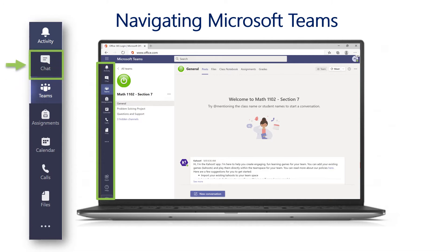Below the activity icon is the chat feature. Chat is a private place where your child can communicate with peers or with the teacher — messages sent through chat can only be seen by those involved. These messages can be sent to individuals or to multiple people for group chatting. Chat is a great place for your child to ask the teacher questions about assignment clarification, grades or feedback, or a place for students to work with a partner or small group.